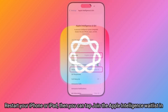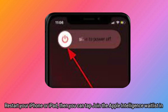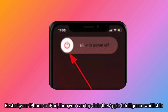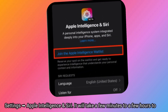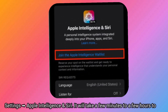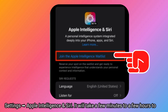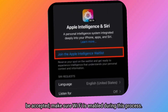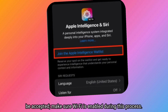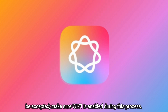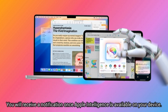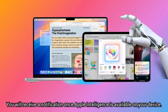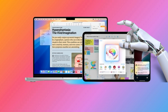Restart your iPhone or iPad, then you can tap Join the Apple Intelligence waitlist in Settings > Apple Intelligence and Siri. It will take a few minutes to a few hours to be accepted — make sure Wi-Fi is enabled during this process. You will receive a notification once Apple Intelligence is available on your device.